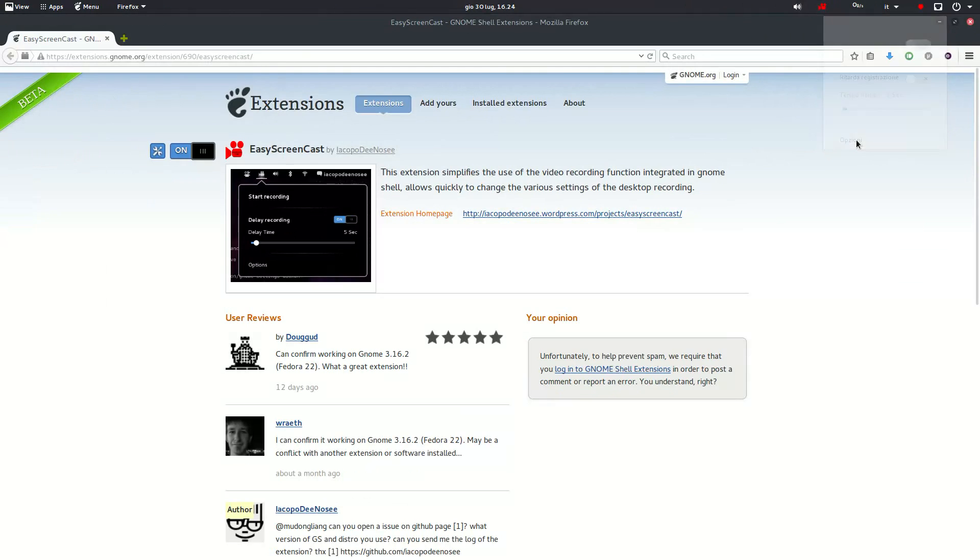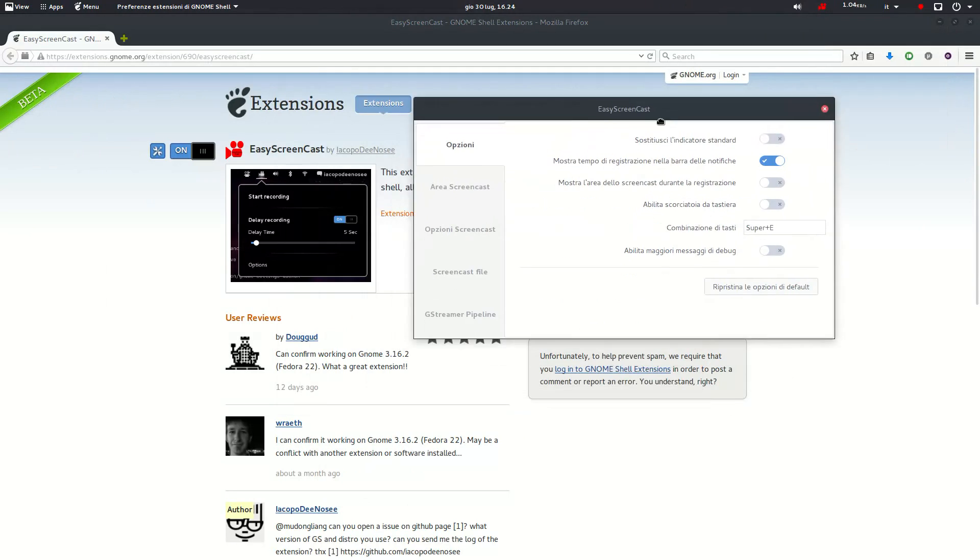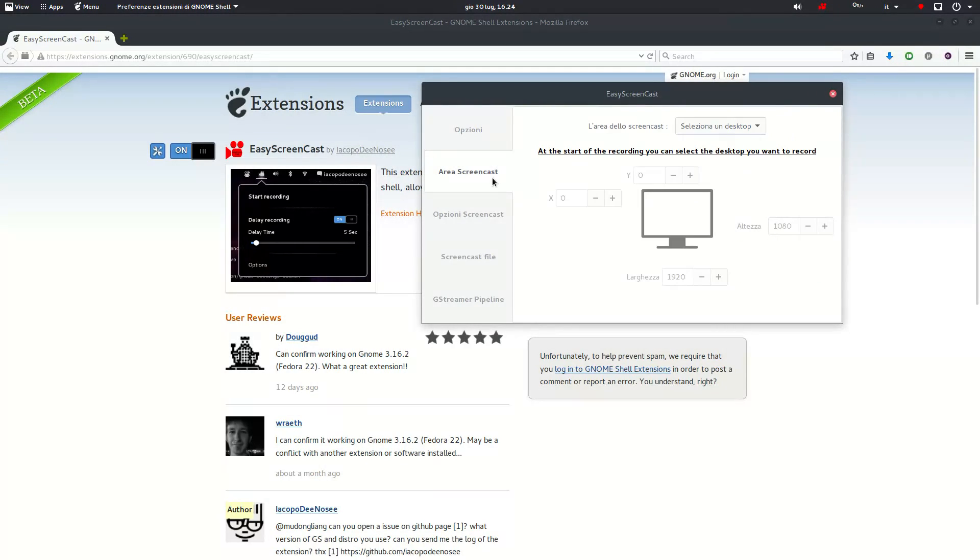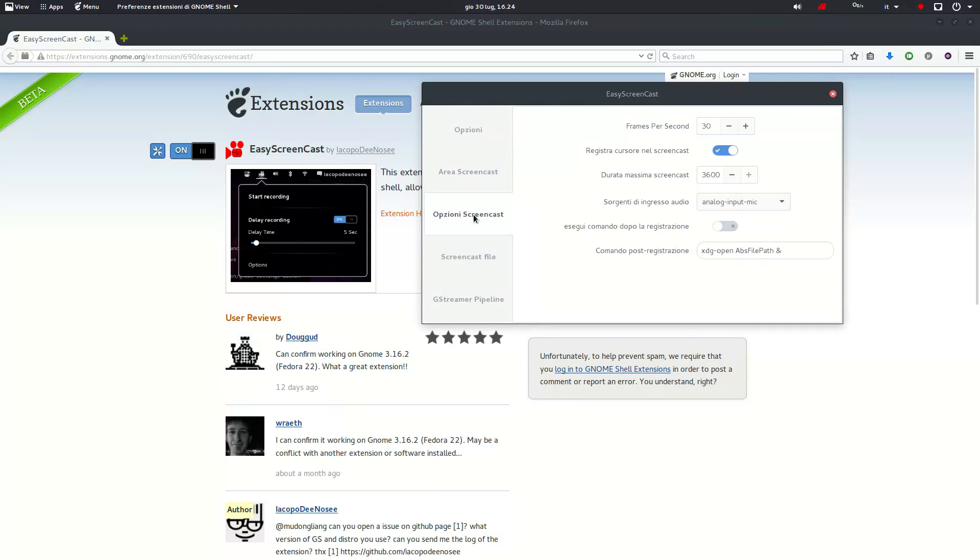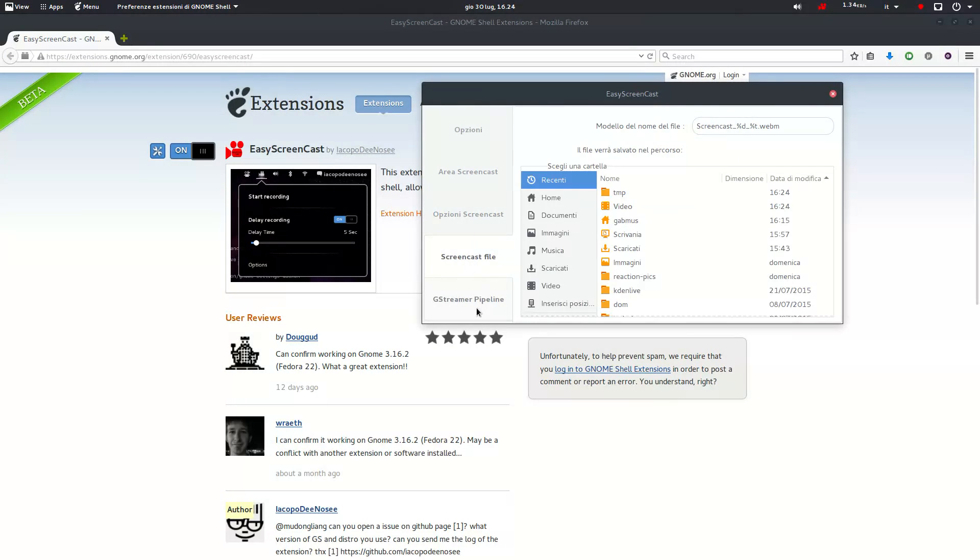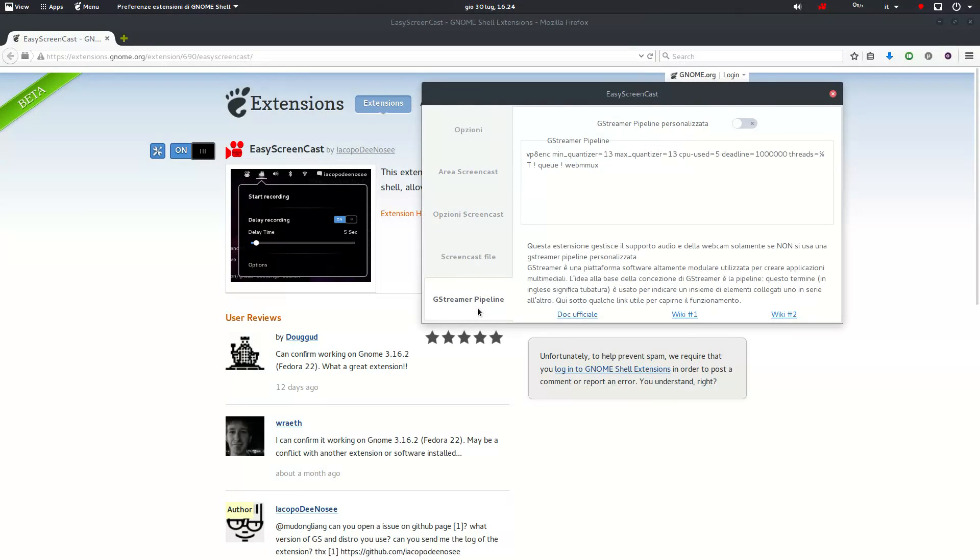It adds a simple panel indicator to control the recording and it also features a lot of options to tune your recording as you want to. Surely a must have for a YouTuber.